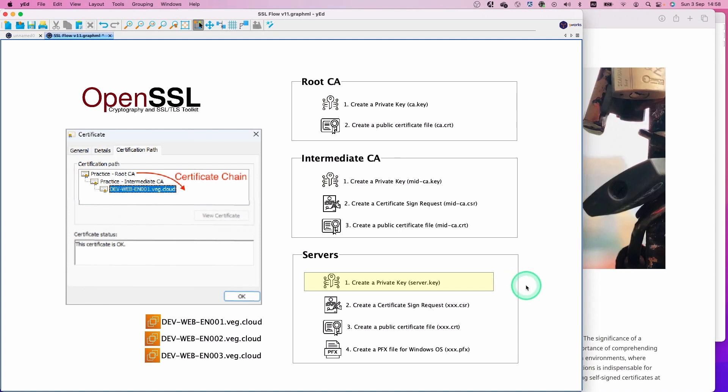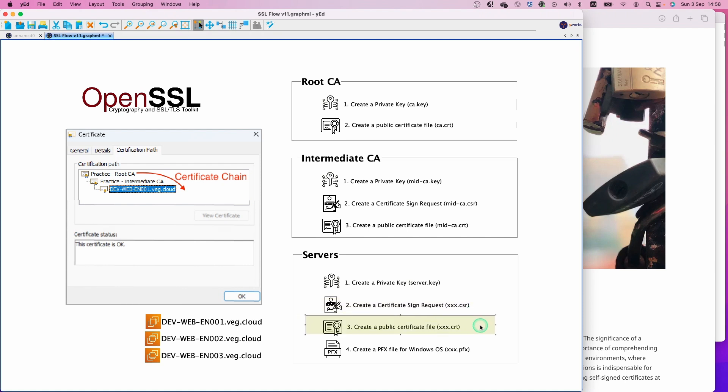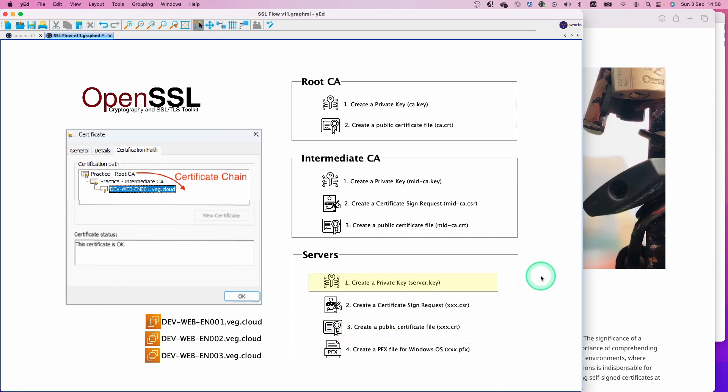In this video, we are going to create a multi-domain certificate by taking these four steps. This time, I won't go into detail for each individual command, but if you need that information, please watch the video linked here. Otherwise, let's create a multi-domain certificate.